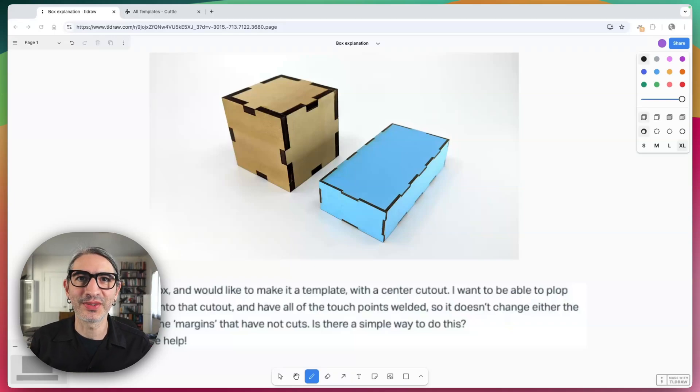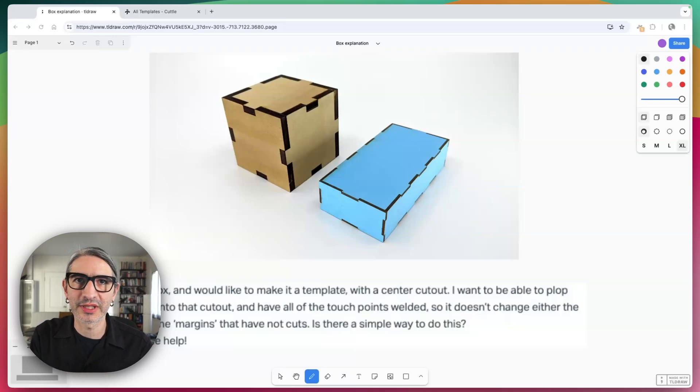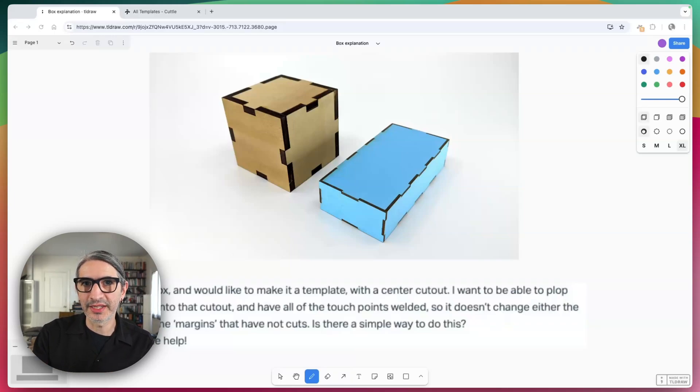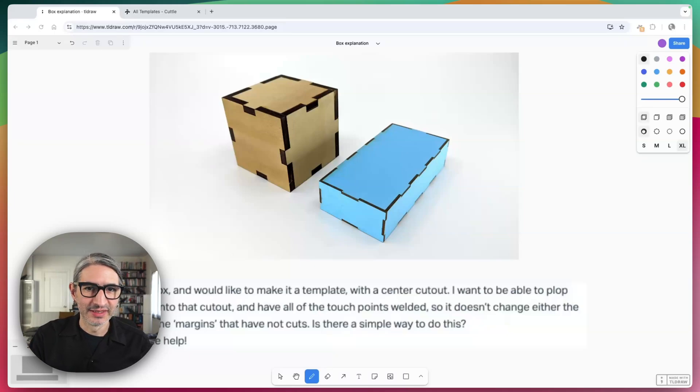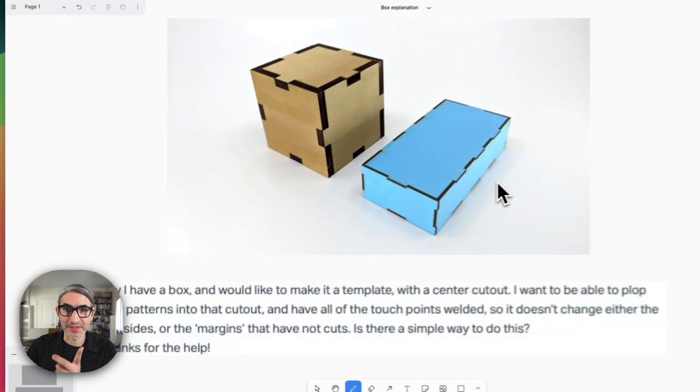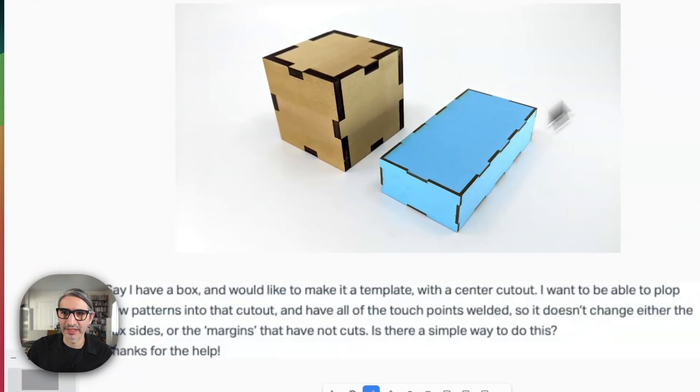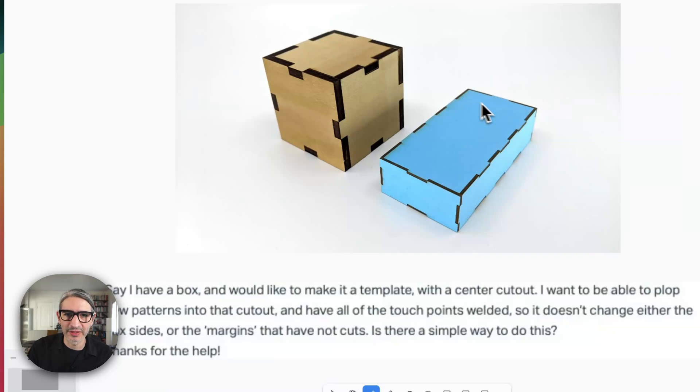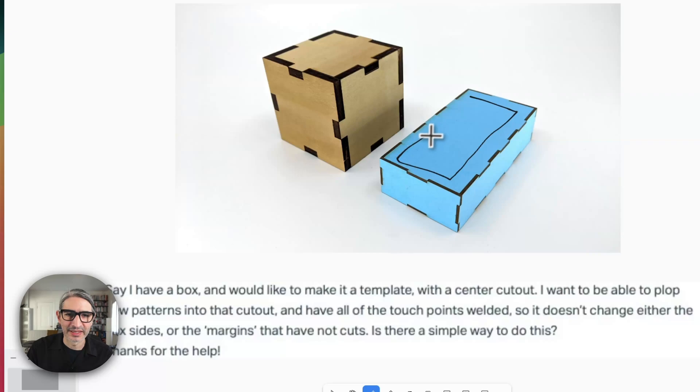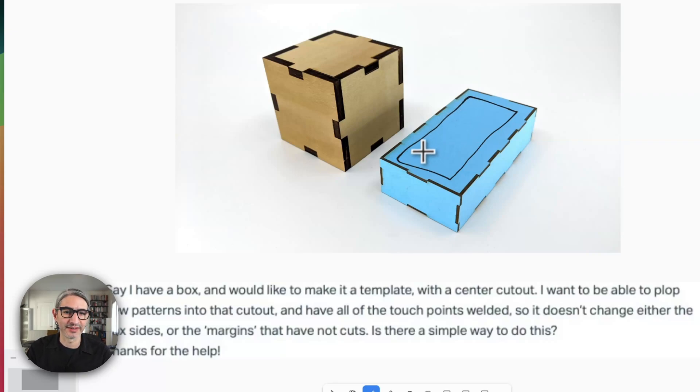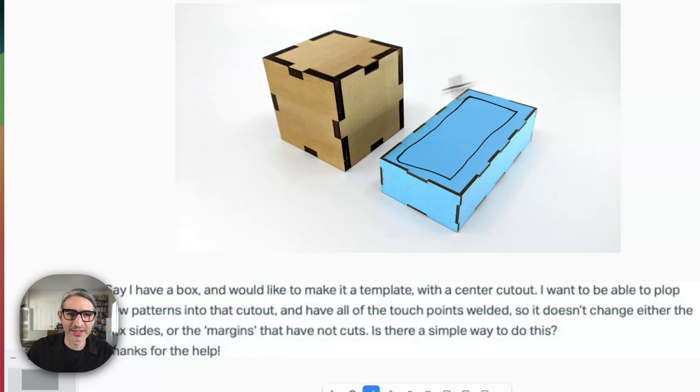This is Federico with Cuddle, and in this video I want to answer a question that was submitted about modifying an existing box template. So let me explain. If we have a box like this one, the idea is that we want to create a sort of cutout on the center of the box that allows us to create some sort of pattern inside.